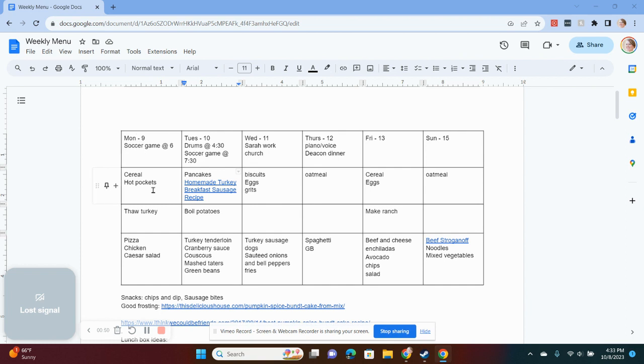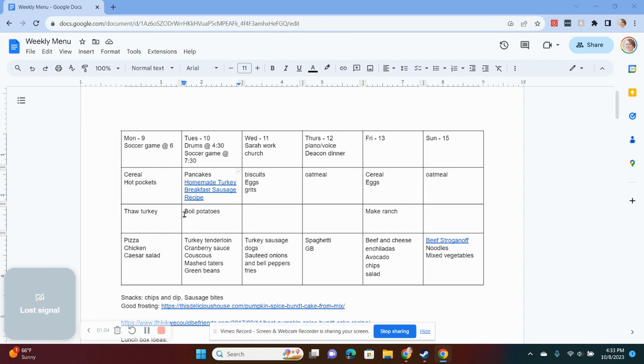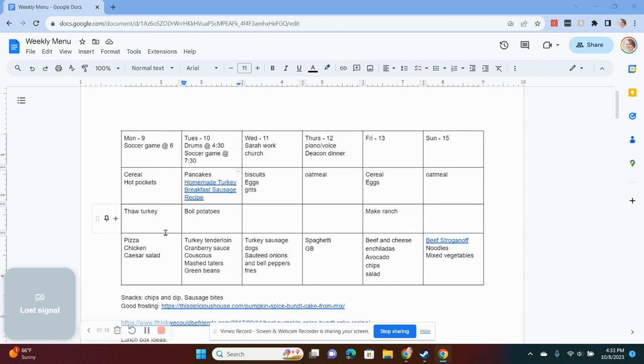I do some general breakfast ideas, some repeats. It's not a big deal if these get mixed around. If I don't feel like having oatmeal on Thursday, we can do something else instead. I have this middle row here just to remind me to do some things if I can prep to make dinner easier or if I need to take something out. And then this last row here is the actual dinners that we'll have.